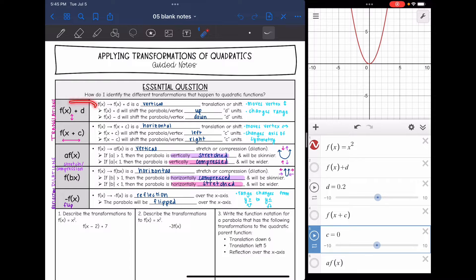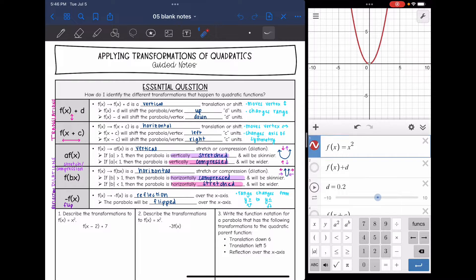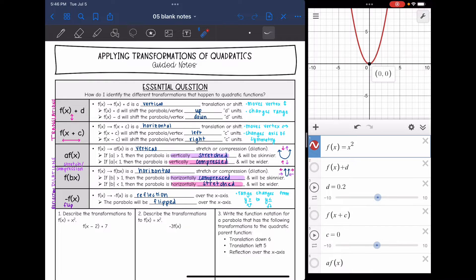Let's start with our parent function f(x) = x². This is what we're going to be transforming. It has a vertex at (0, 0), our axis of symmetry is going through that at x = 0, and our range is y is greater than or equal to 0.